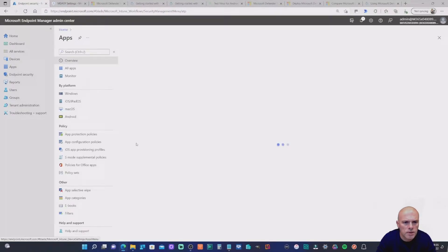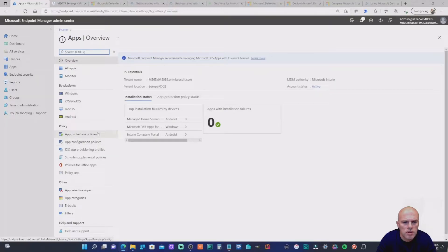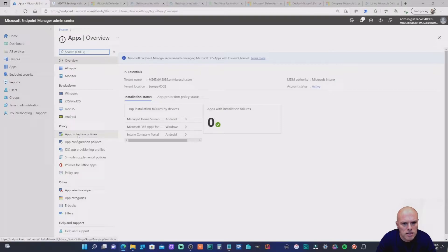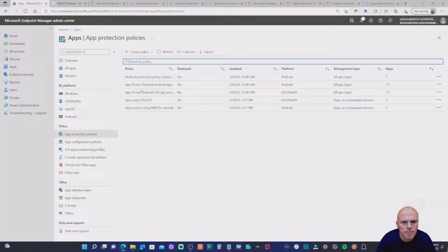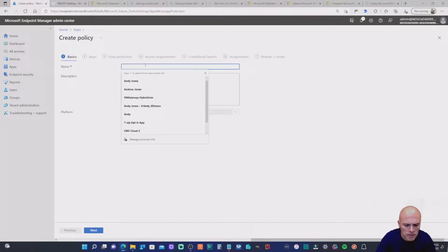Now we'll hop over to Apps and look at the App Protection Policies. The policy being deployed here is effectively a mobile application management policy to an unenrolled device, but Microsoft has extended the ability to connect MDE through the app protection policy. We're going to create a new policy, select iOS, and give it a name.